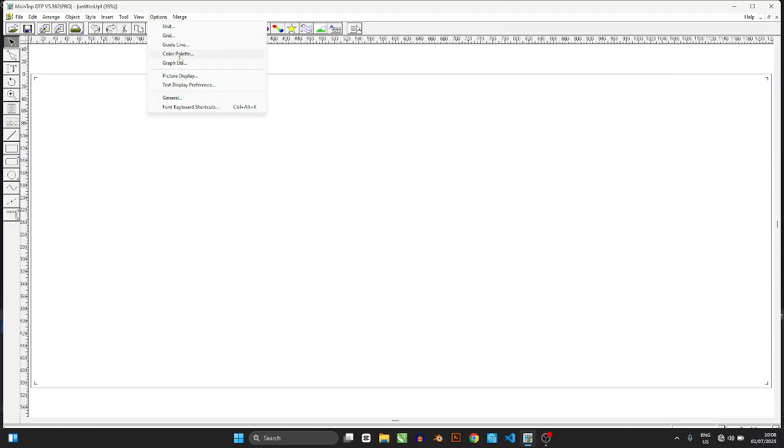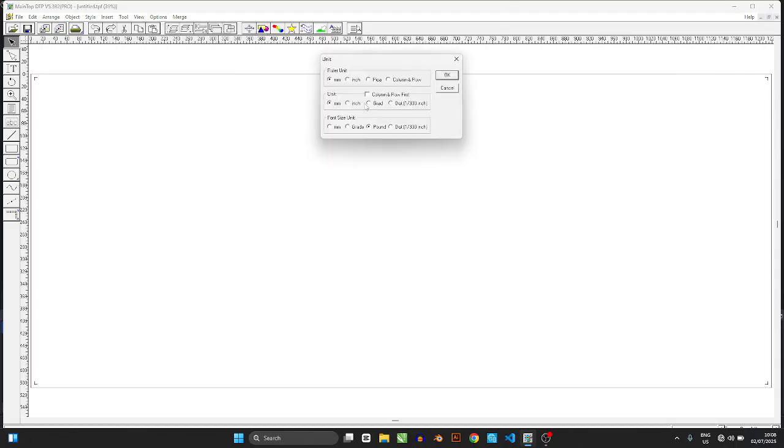Conversely, if you go back to options, unit, inch, then you start having inches.